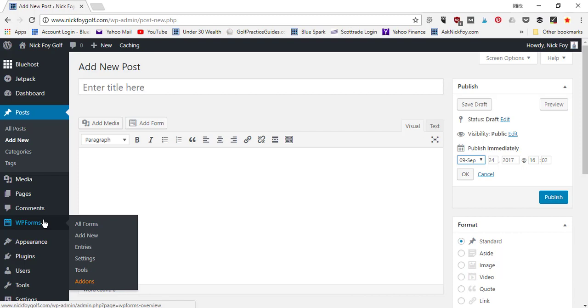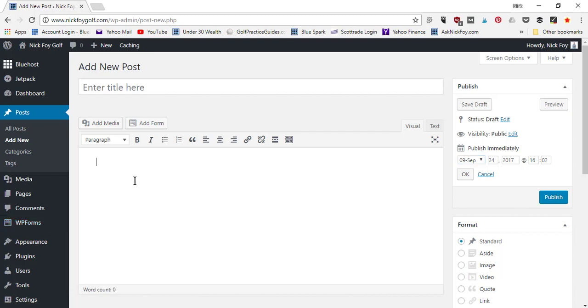Comments is where you manage comments left on your blog posts — you can delete them, mark as spam, or approve them. The Media tab is where you upload photos to your library or review existing uploads. Anytime you upload photos in your blog post editor, they're automatically stored in the library. WP Forms is for creating contact information forms.